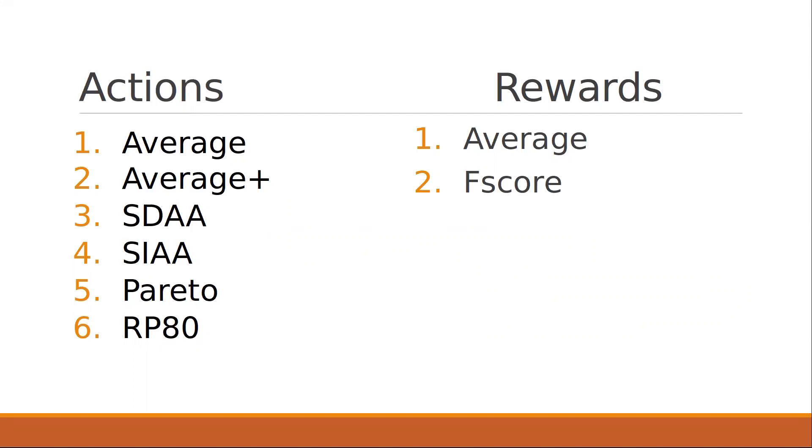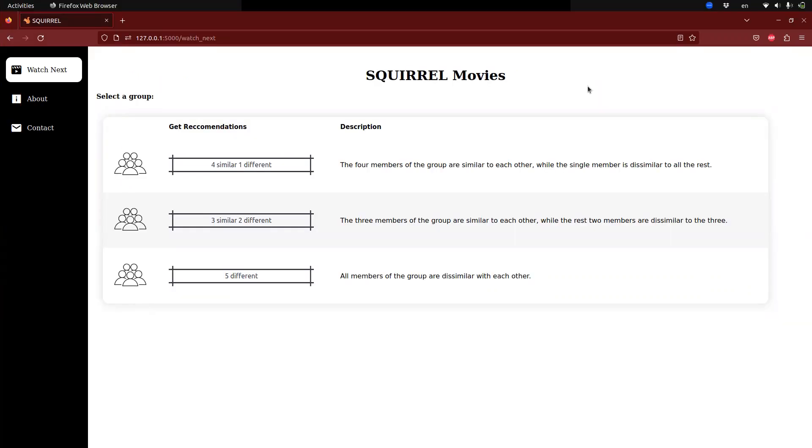To give you a better idea of how the system works in practice, let's take a look at the UI for Squirrel Movies. Squirrel Movies is an adaptation of the Squirrel framework that provides sequential group recommendations in the Movies domain. A conference attendee creates a new user profile and picks a few movies that they like in order to get an estimate of their individual movie preferences.